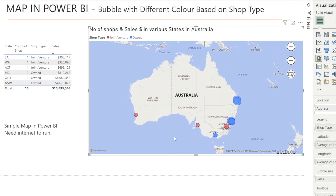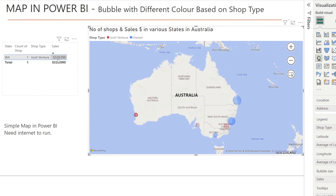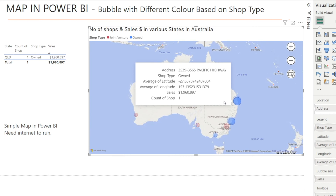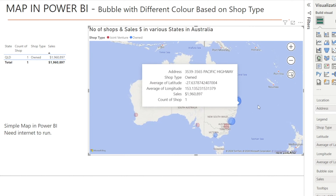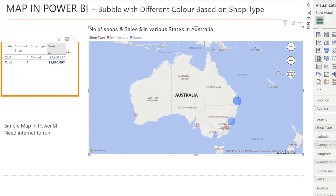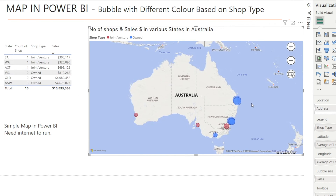For example, Western Australia over here — the dot is small because the sales is only $320,000. And then we have another shop with bigger blue dots because the sales is bigger at $1.9 million. And if you click a dot, you can see it interacts with the table on the left. If you want to clear the selection, just click anywhere. So this is just a simple map in Power BI.